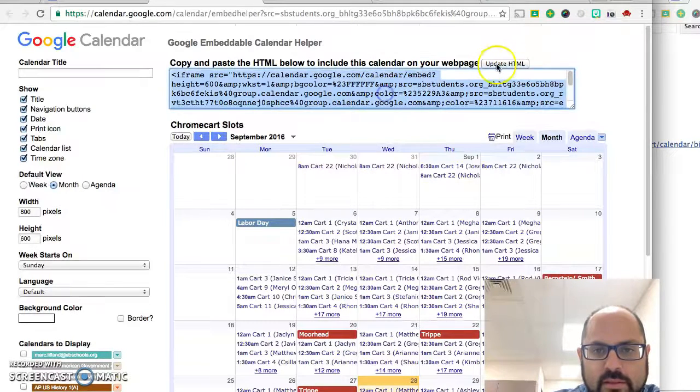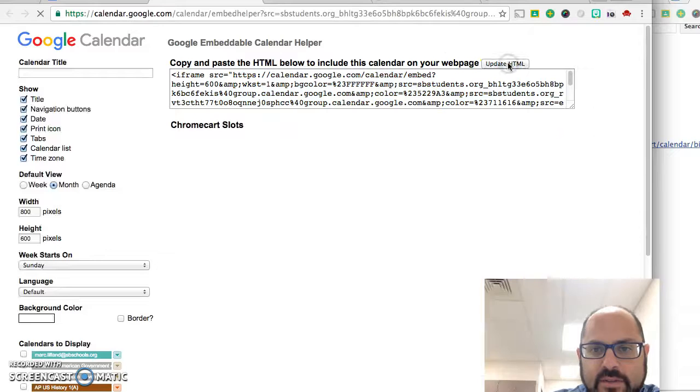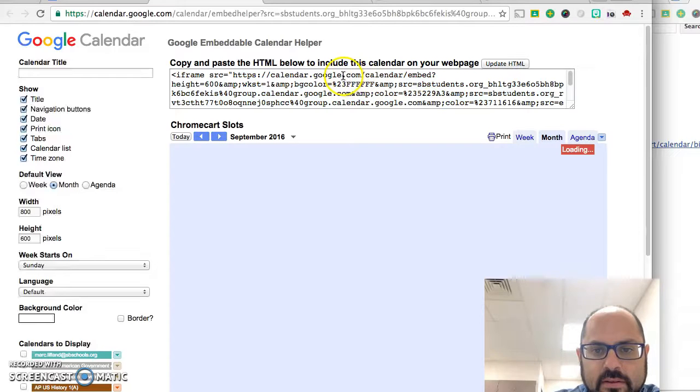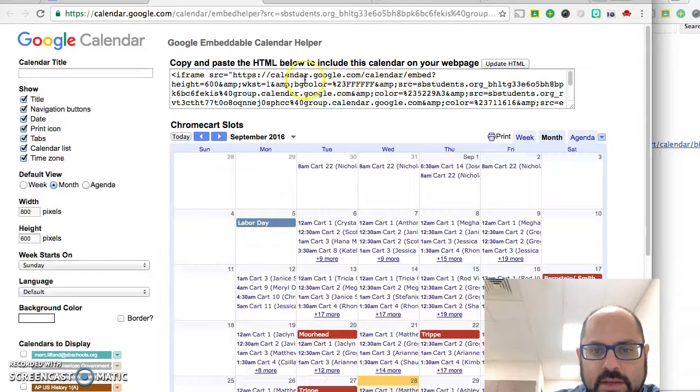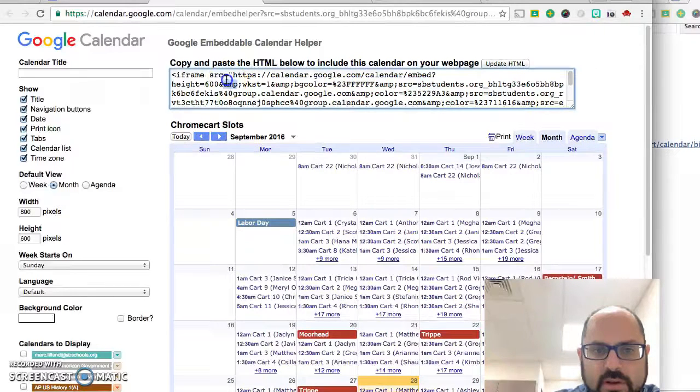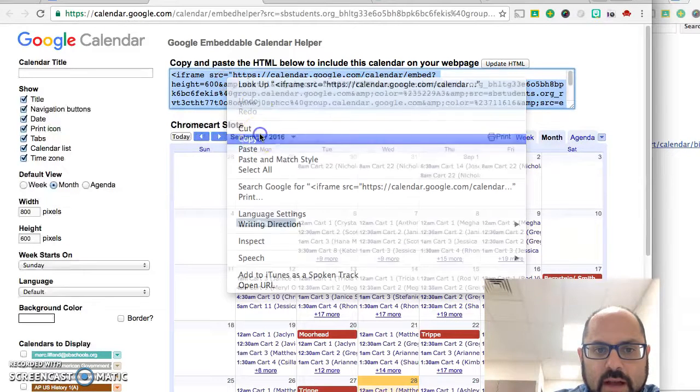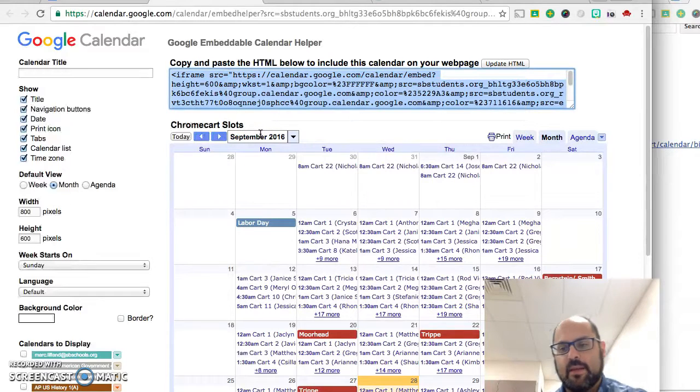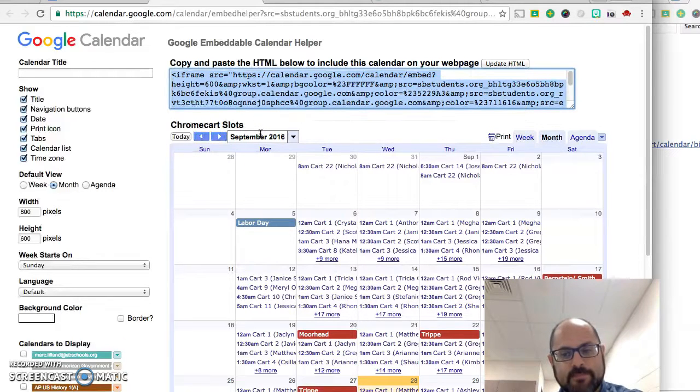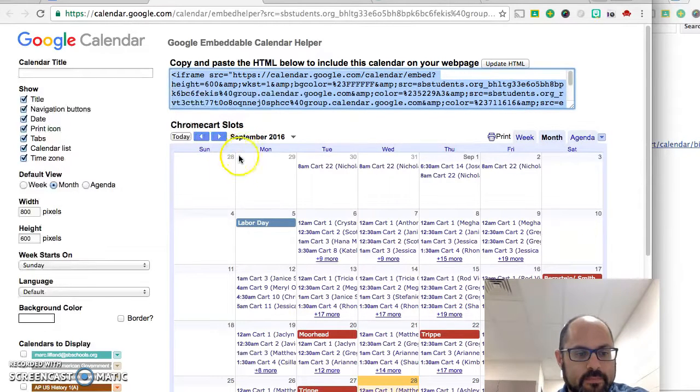And when you click on this, I guess you might have to update the HTML just to make sure. Click on this, copy it and paste it into the website. Hope that helps you.